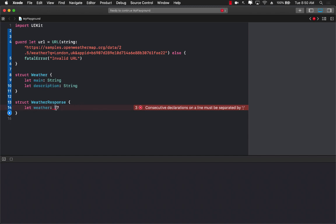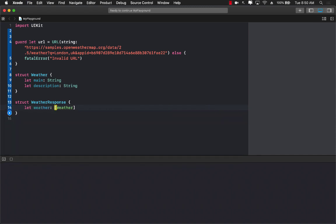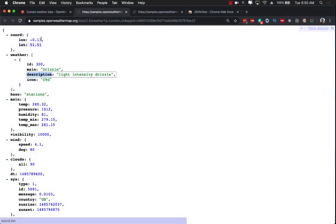Now coming back to the weather response we can actually create an array of weather. And now if you go ahead and check out the actual response, we have the top level response right over here.